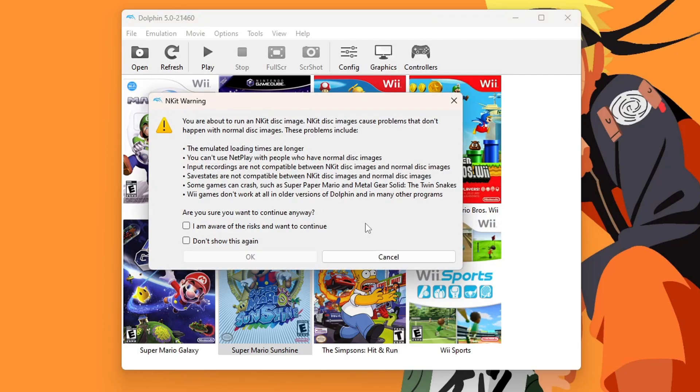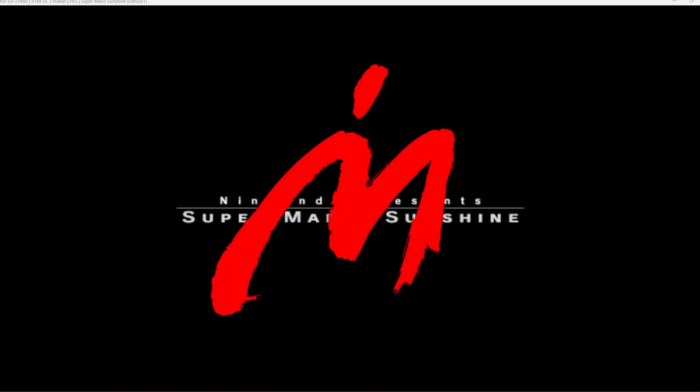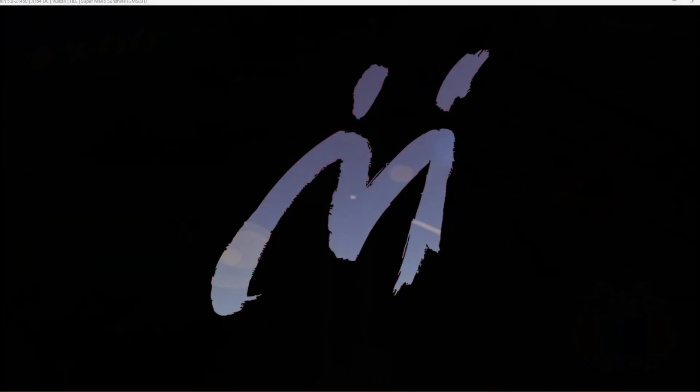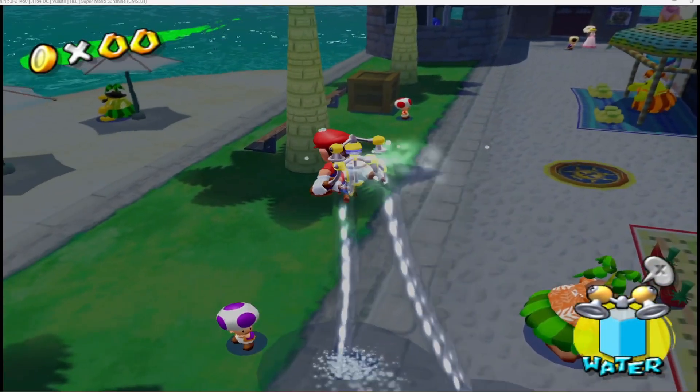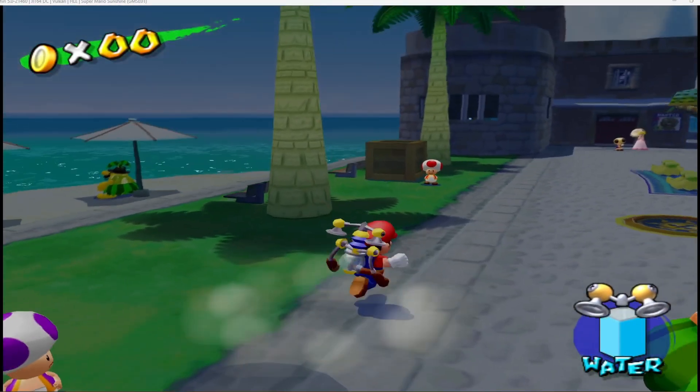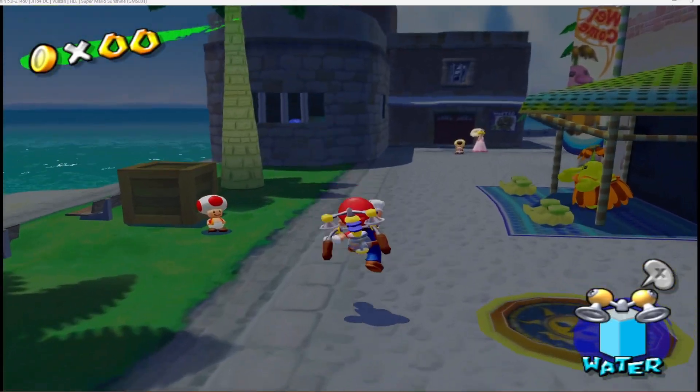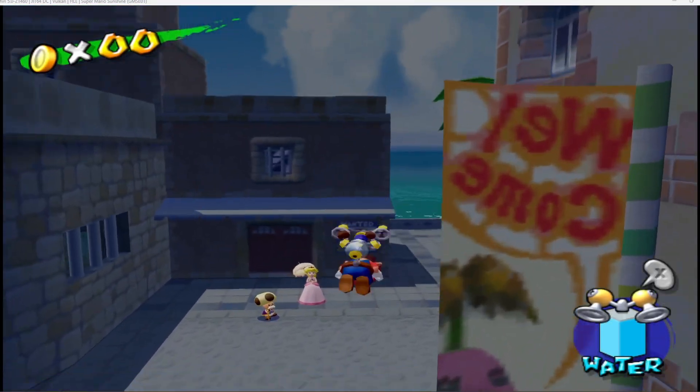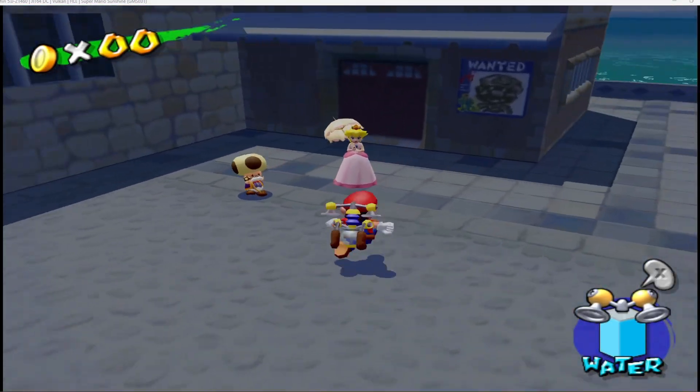Now we can try a GameCube game. If you get this prompt, it just means you have an N-Kit disk image. It'll still work, but there are certain limitations. Just hit I am aware of the risks and want to continue. Press OK, and you'll load up your game. And there we go and play Super Mario Sunshine on my PC with a real GameCube controller.